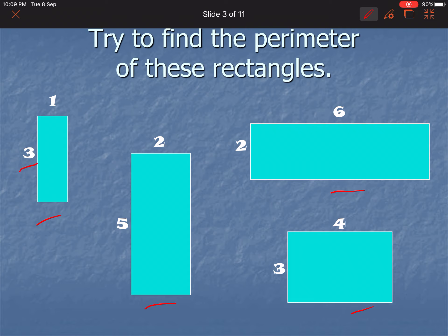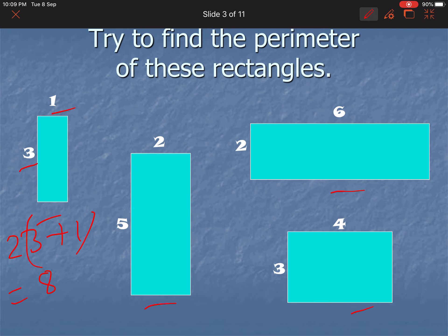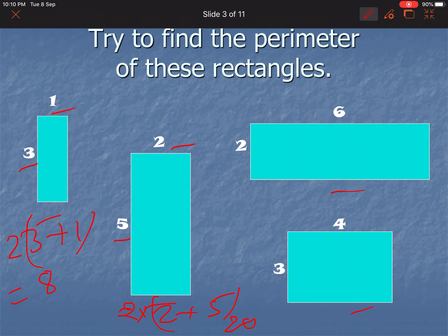Now let us do more examples. We add 2 plus 2 and multiply by 2: 3 plus 1 equals 4, multiplied by 2 equals 8. Next, 2 plus 5, multiplied by 2: 2 plus 5 equals 10, multiplied by 2 equals 20. Then 2 plus 6 equals 8, multiplied by 2 equals 16. And 4 plus 3 equals 7, multiplied by 2 equals 14. These are the parameters of all those rectangles.